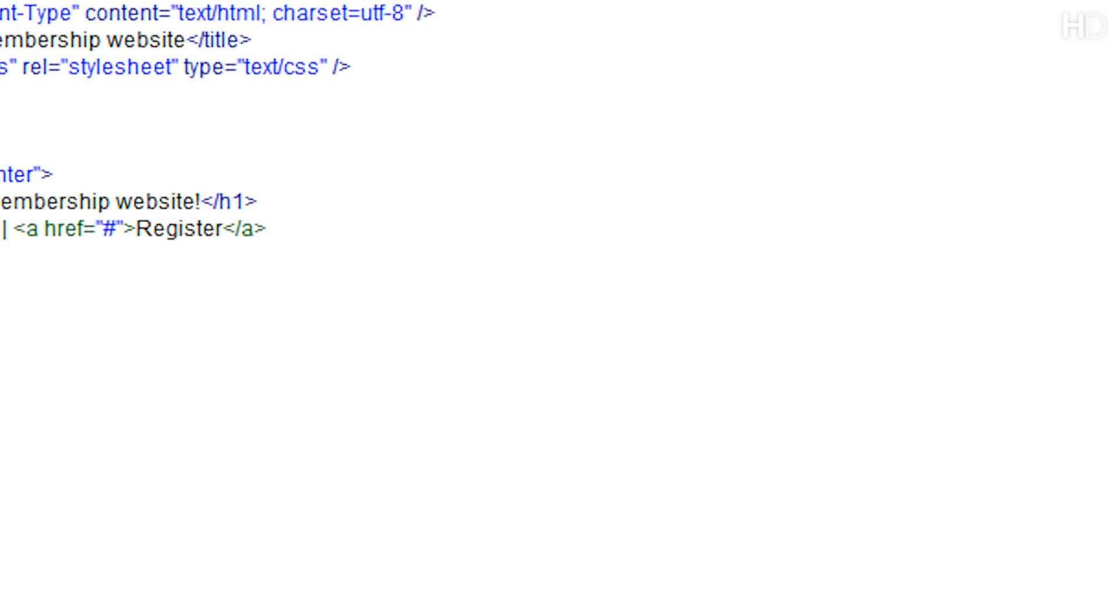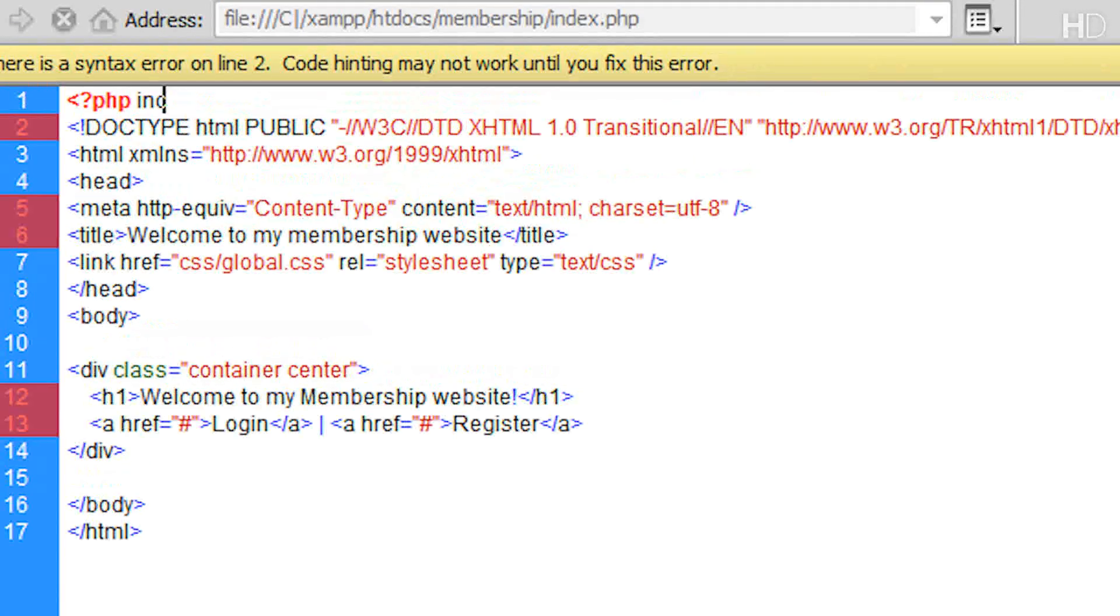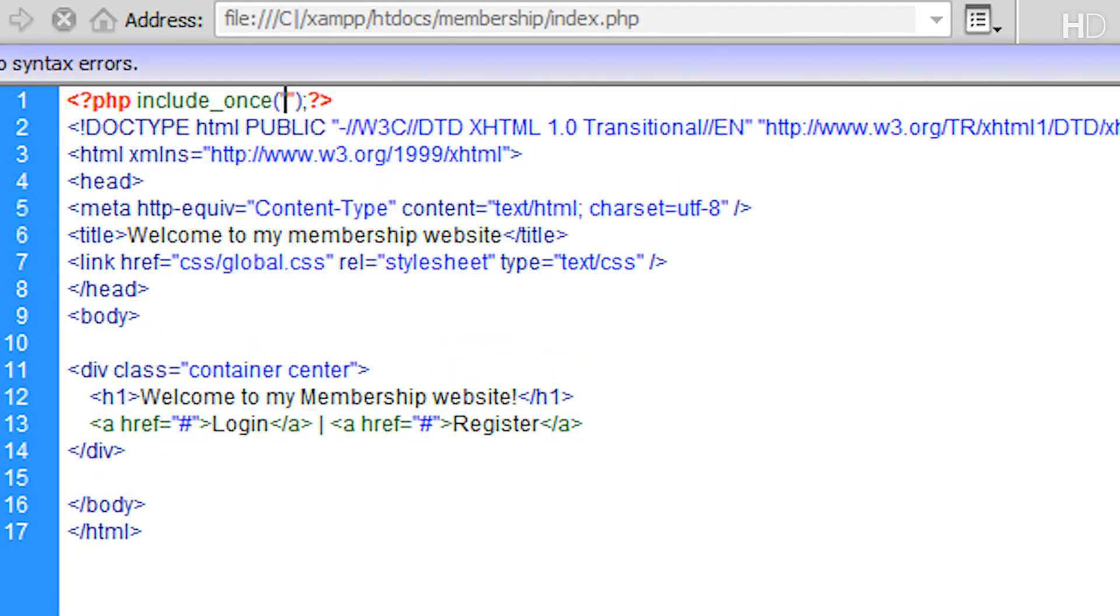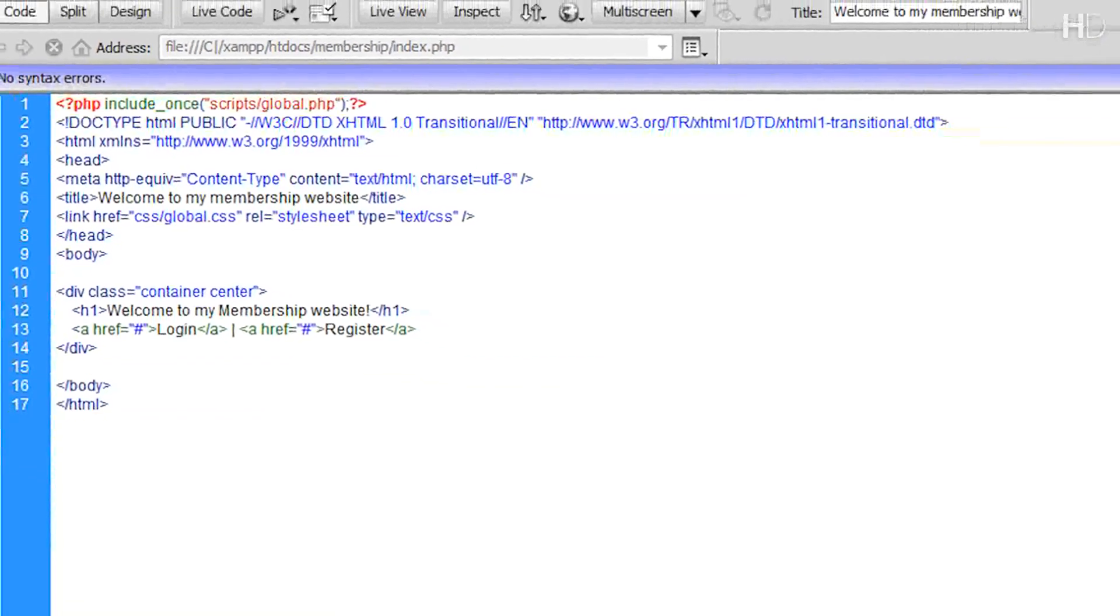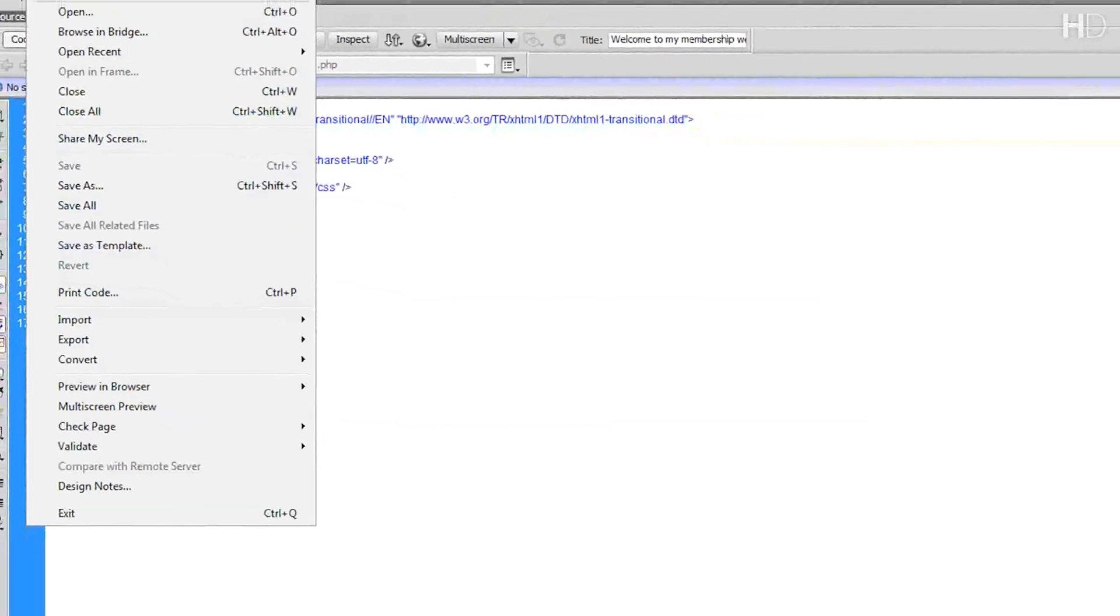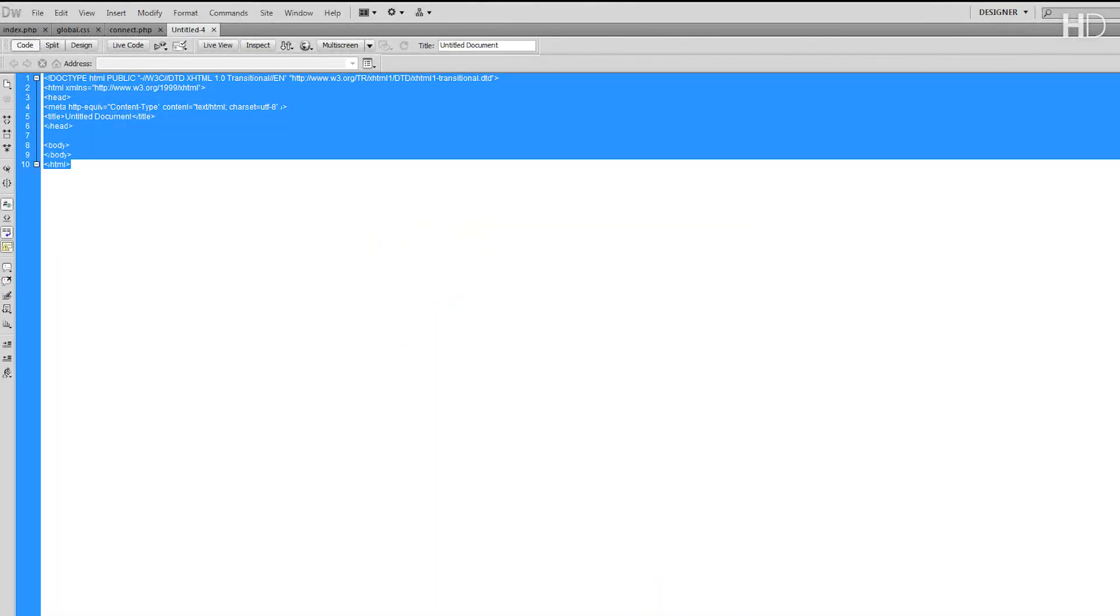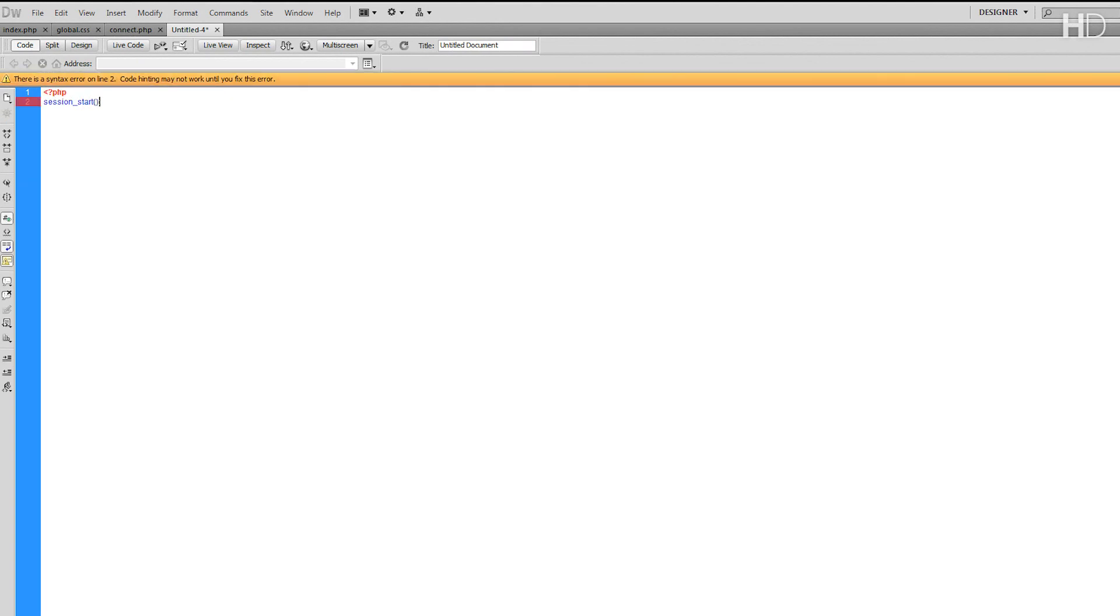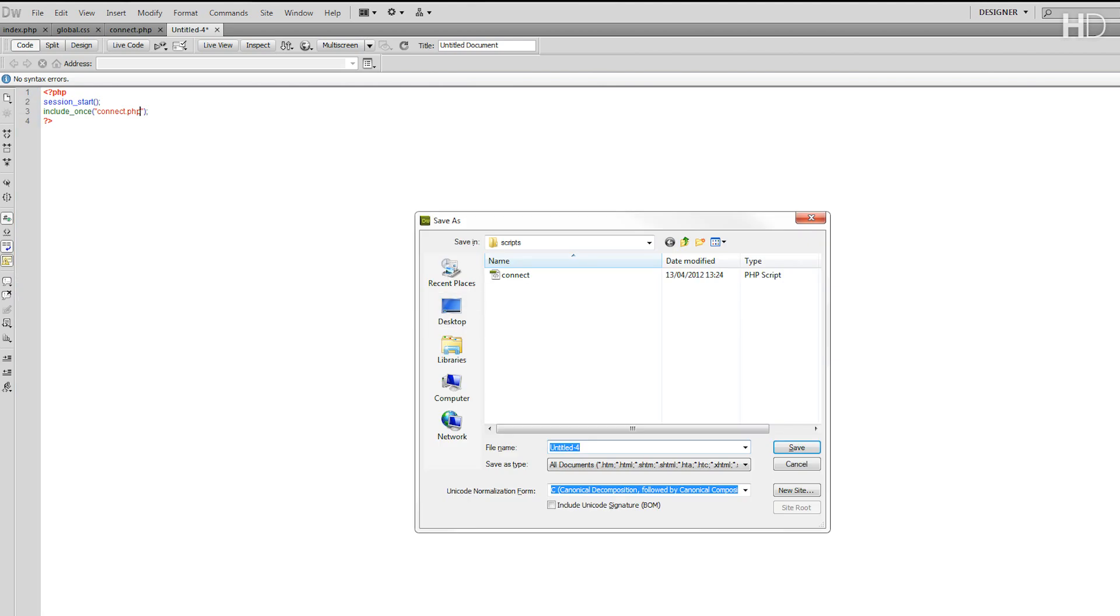Now, in index.php, instead of including that, we're going to go open PHP tag include underscore once, and we're going to include scripts forward slash global.php. Now, what we're going to do is file new, and we're going to create that global.php. And what this global.php is going to have is session underscore start, as we're going to be working with sessions in the login script. Then, we're going to include the connect script. So, include underscore once connect.php as we're already in the scripts folder. Now, this is all that's going to be in here for now, so we're just going to save this as global.php within the scripts folder.